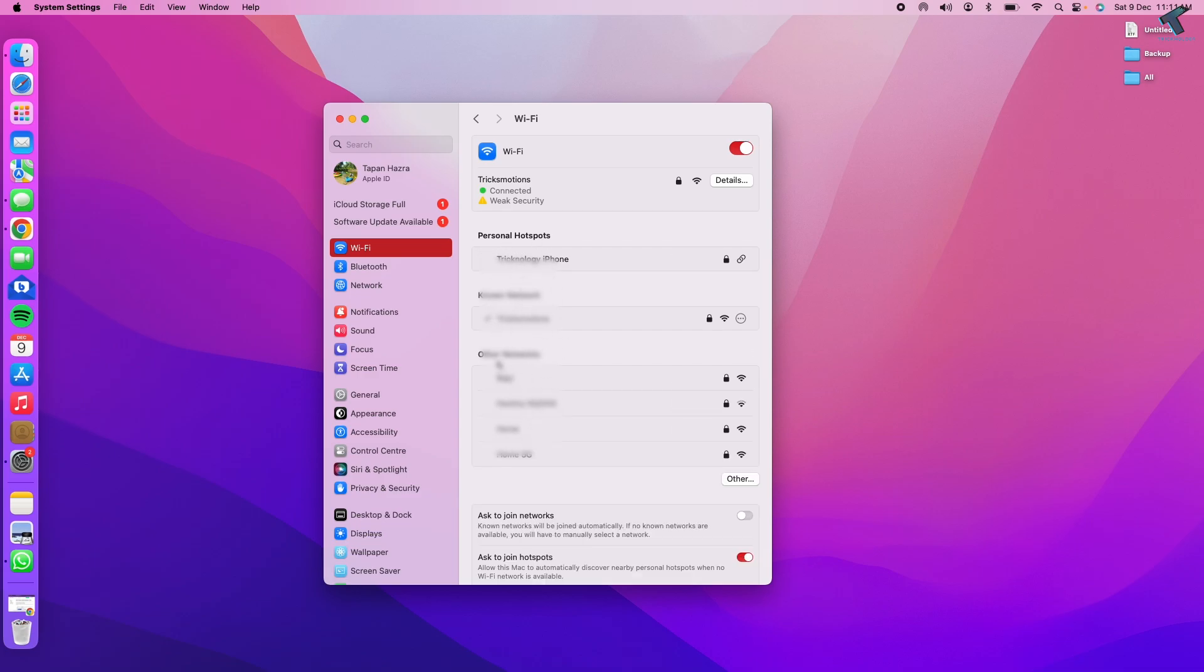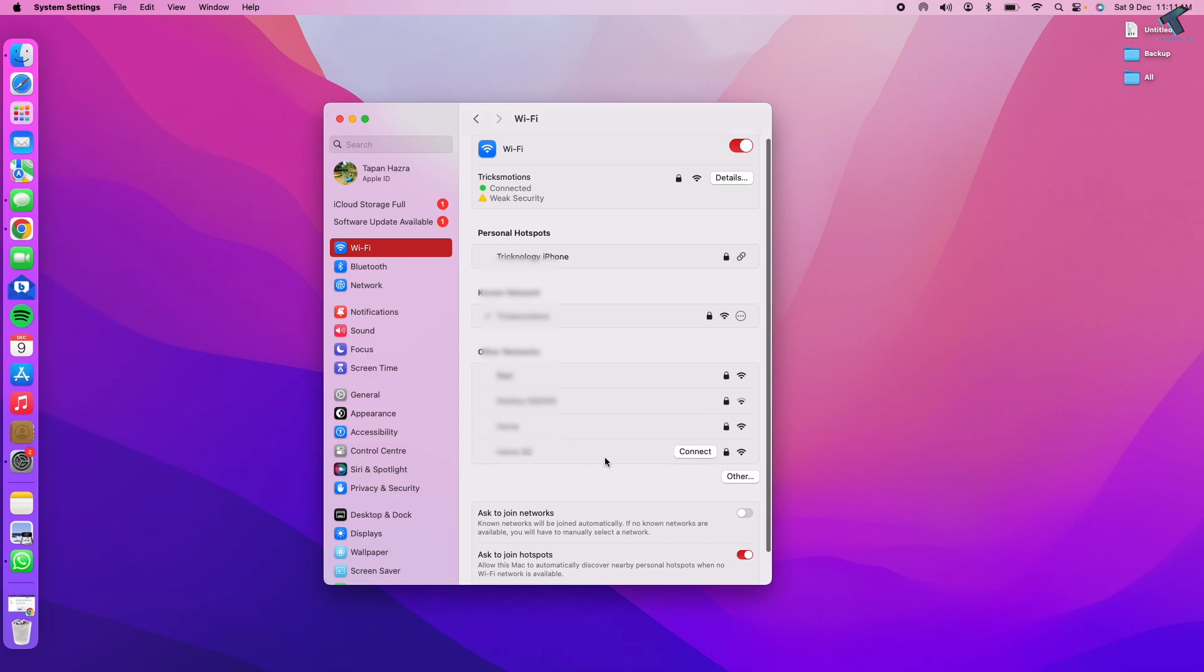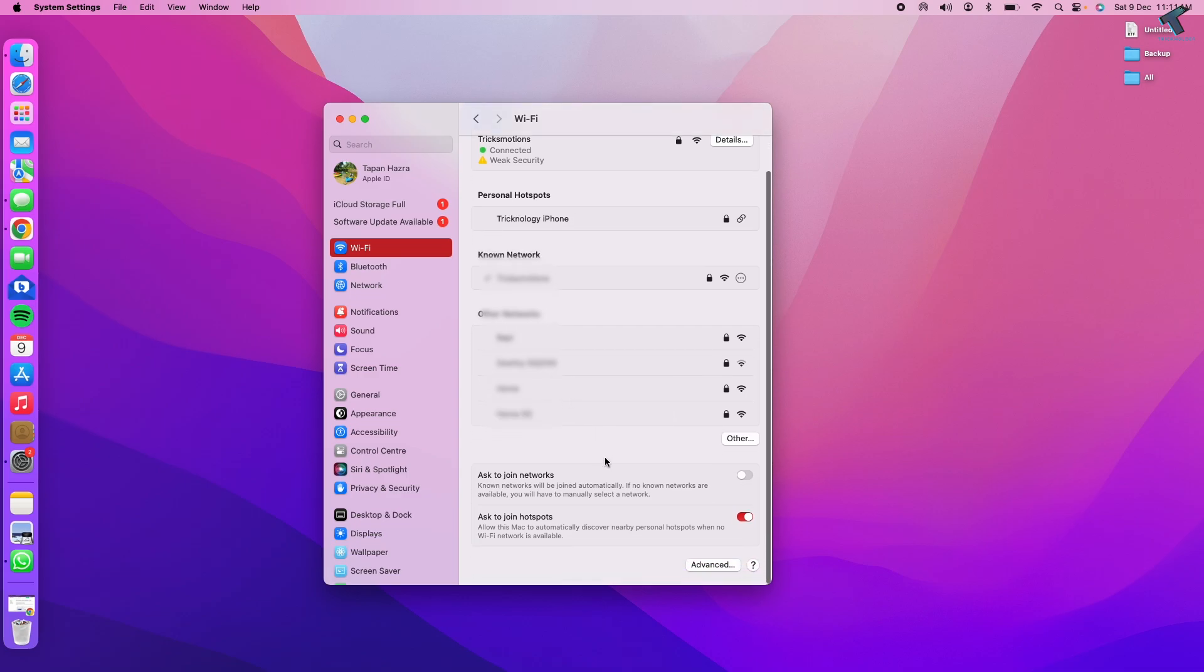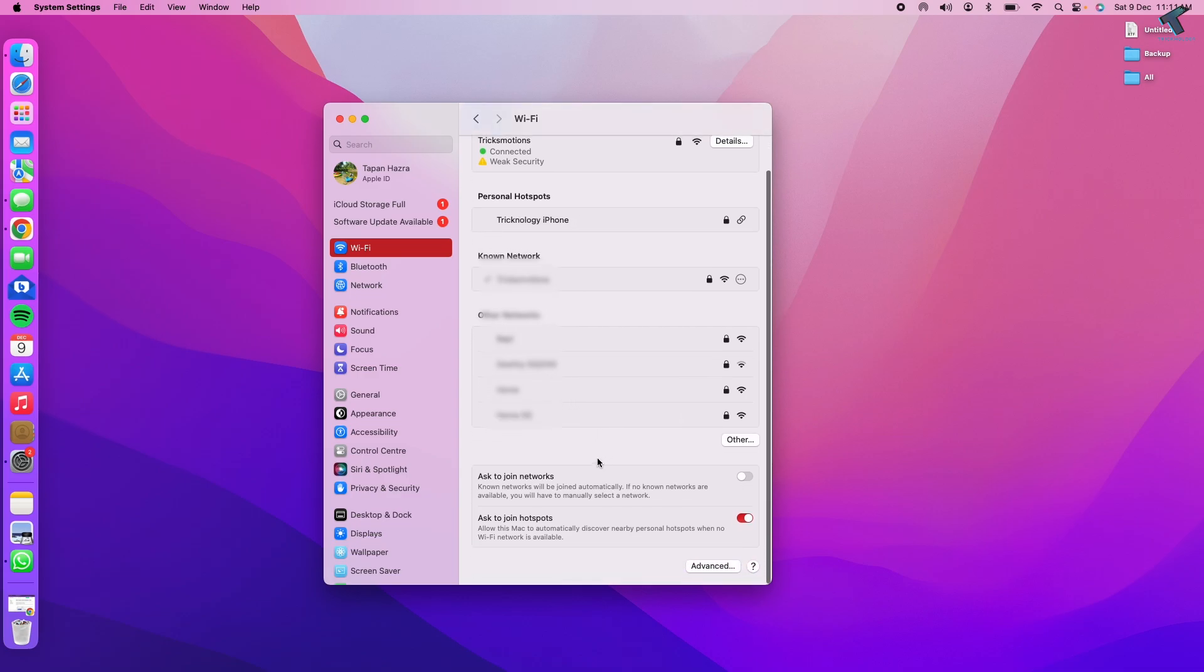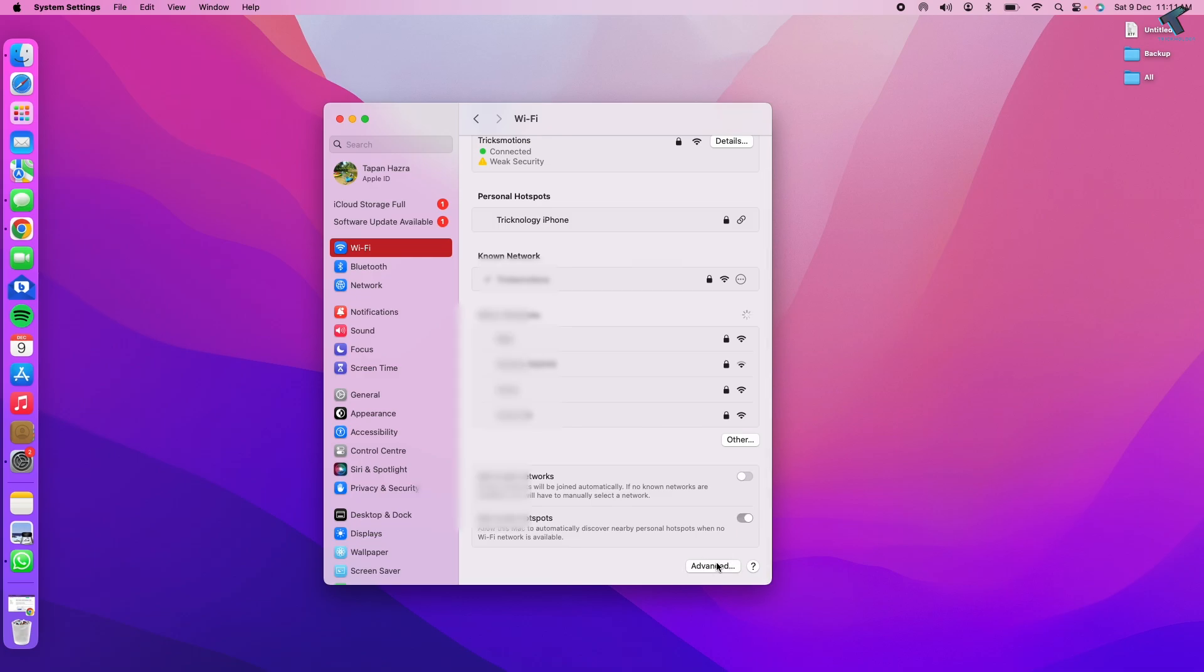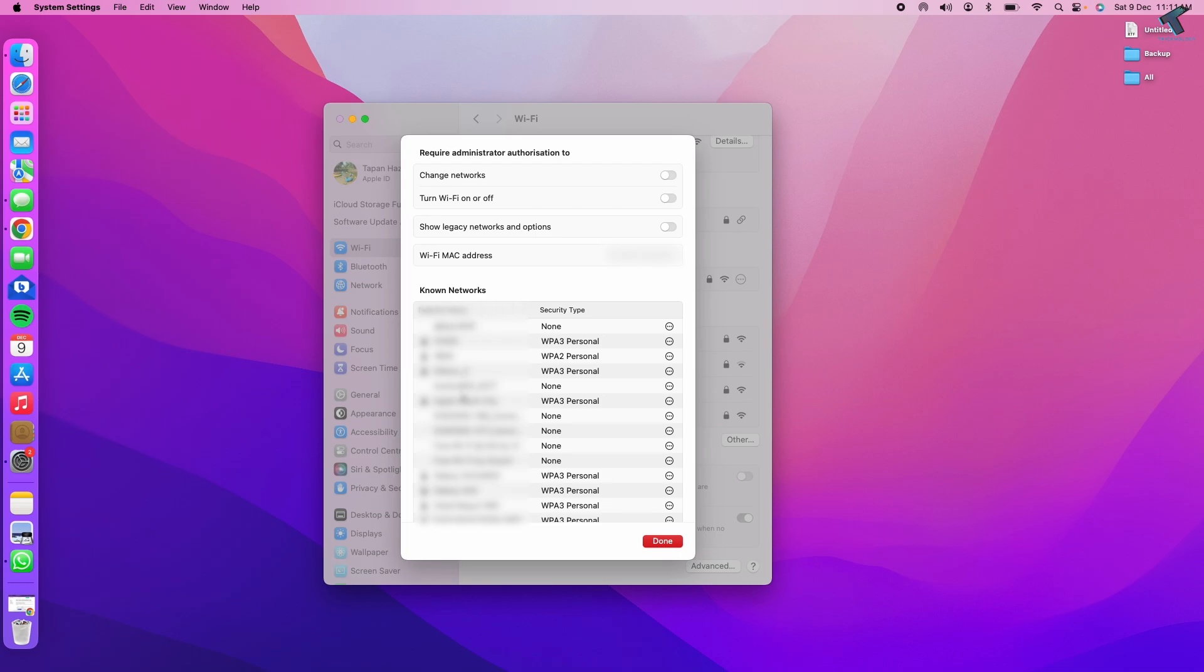Now scroll down a little bit and you'll see an option called Advanced. Click on that. In this window, you'll see your Mac address and the known networks.